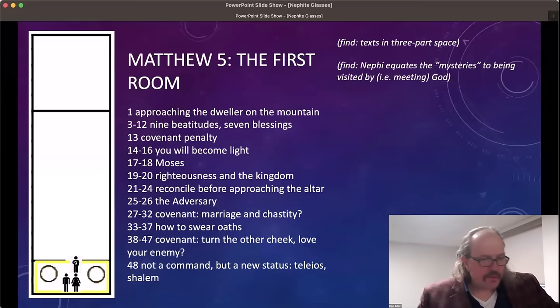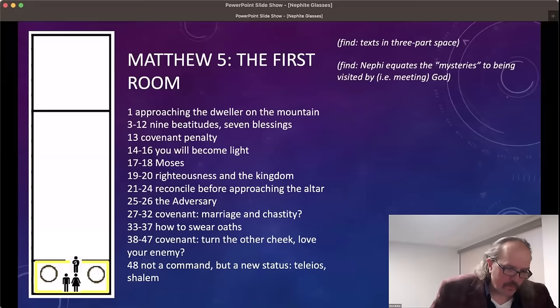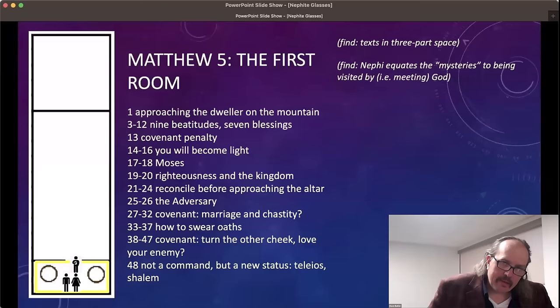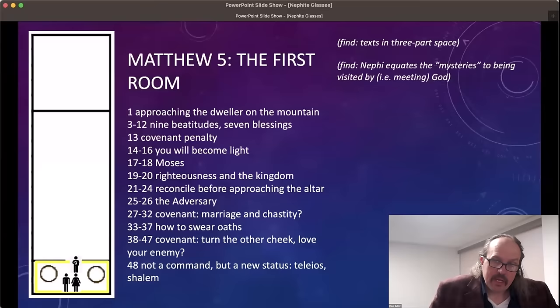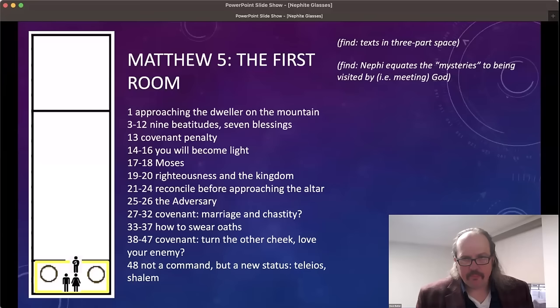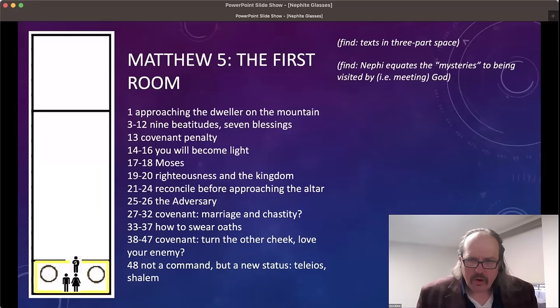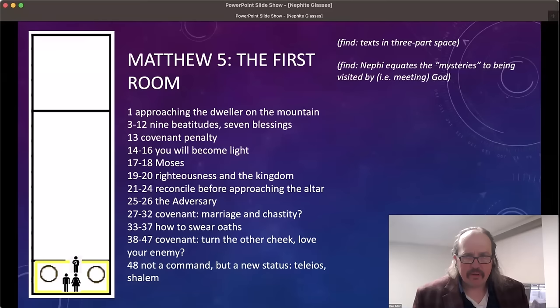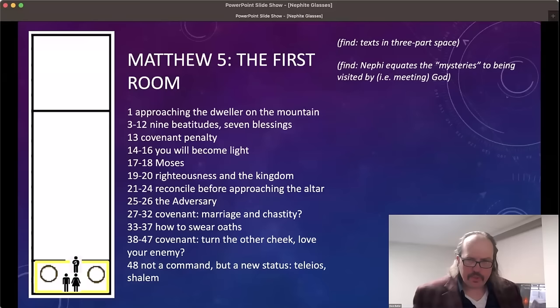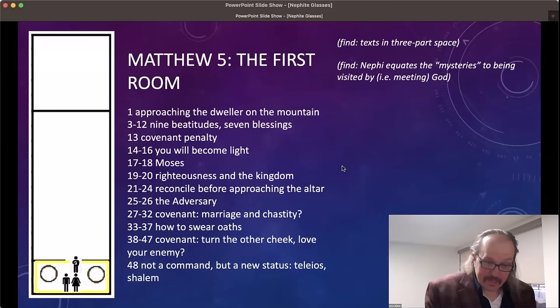Blessed are the poor in spirit, for theirs is the kingdom of heaven. We call these the beatitudes — from the Latin 'beati,' meaning happy. Reading through: 'Blessed are they that mourn, for they shall be comforted. Blessed are the meek, for they shall inherit the earth. Blessed are they which do hunger and thirst after righteousness, for they shall be filled. Blessed are the merciful, for they shall obtain mercy. Blessed are the pure in heart, for they shall see God. Blessed are the peacemakers, for they shall be called the children of God. Blessed are they which are persecuted for righteousness' sake, for theirs is the kingdom of heaven.' Notice that last blessing — 'theirs is the kingdom of heaven' — is repeated twice.